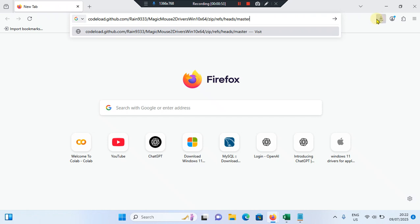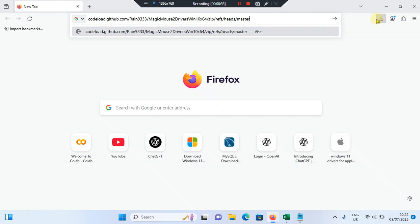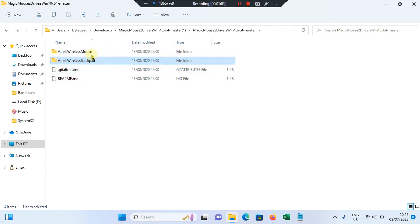Once it is downloaded, you have to extract it. Once it is extracted, you can see this kind of folder appear. There are two extracted folders here: Apple wireless trackpad and Apple wireless mouse.